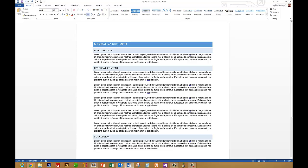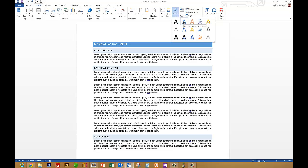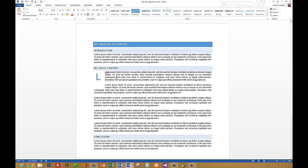In order to do that we're just going to select that one letter and then come up to Insert and select WordArt, and then select whatever style you're wanting to go with. So I'm going to select this one right here, the fill blue accent one with the shadow, hit OK and you can see that L has now been converted to WordArt. It's been removed from the paragraph and it's been indented.